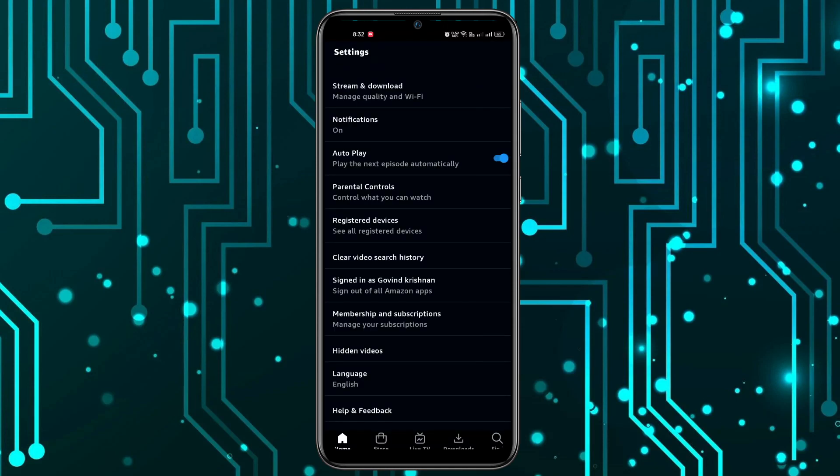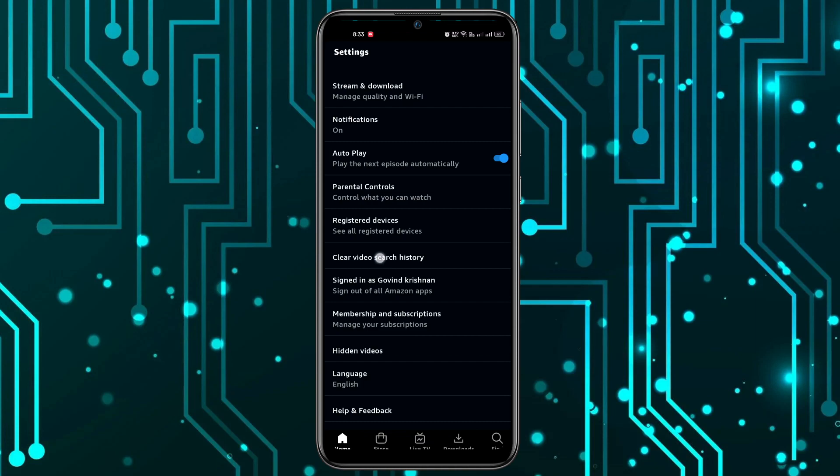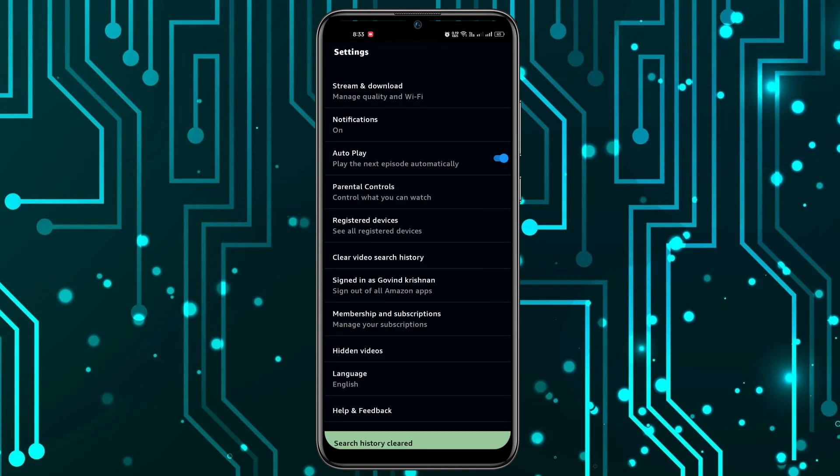In here you will have all these options, out of which you can see an option 'Clear video search history.' You can easily tap on that and as you can see, the search history has been cleared. So that's as easy as that.